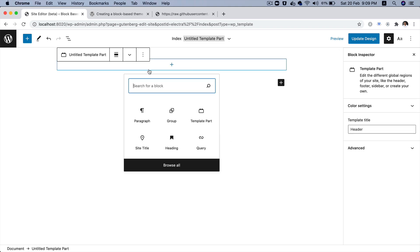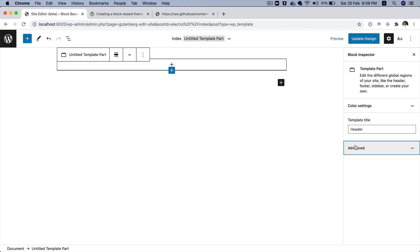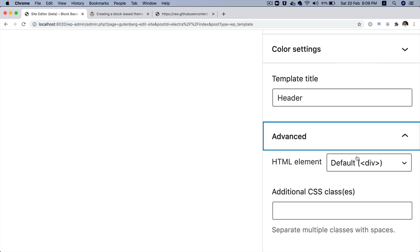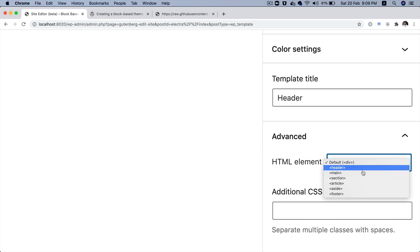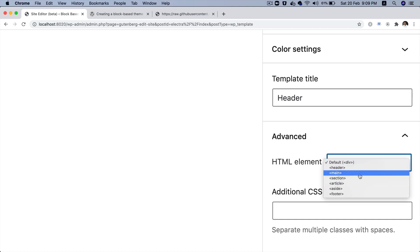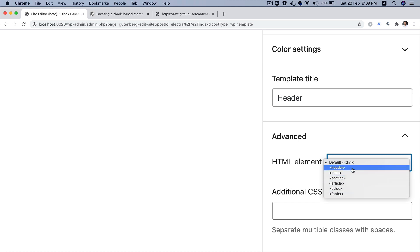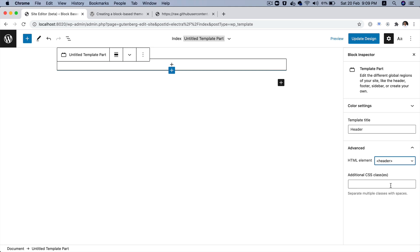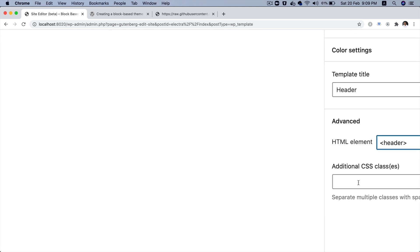And then, now I'm sure you'll agree to me that the header needs to have more semantic HTML tag, which is header and not div. So, as you can see, the default element is div, but you have certain options available here. Like you have header, main, section, aside and footer. Let's go ahead and stick to header because this is my header. And if you want to add any additional CSS classes, you can do that. Let's go ahead and add site-header.